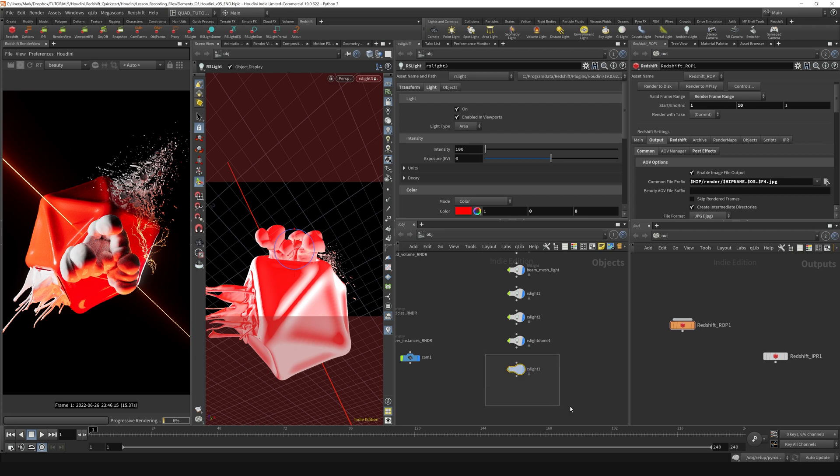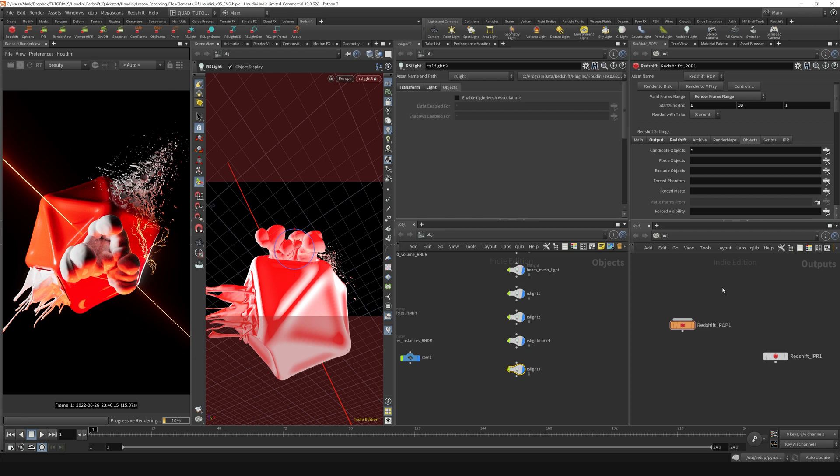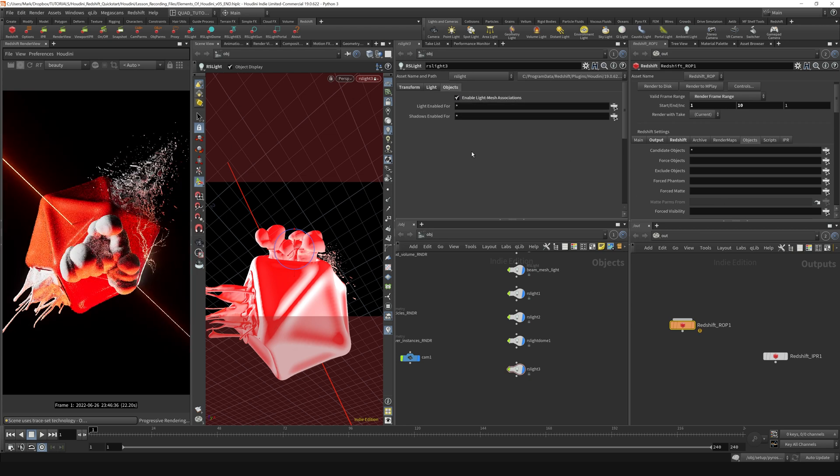So we can go to our light and go to the objects tab. This is just like the objects tab over here on the render settings where we had candidate objects we were allowing to be a part of the rendering or not. We can do the same thing right here. So here, we're just going to enable light mesh associations.